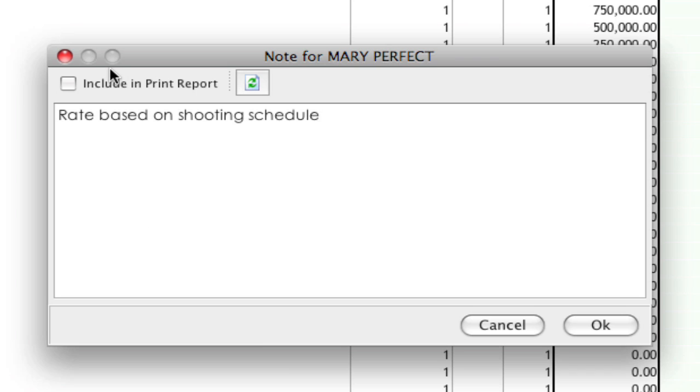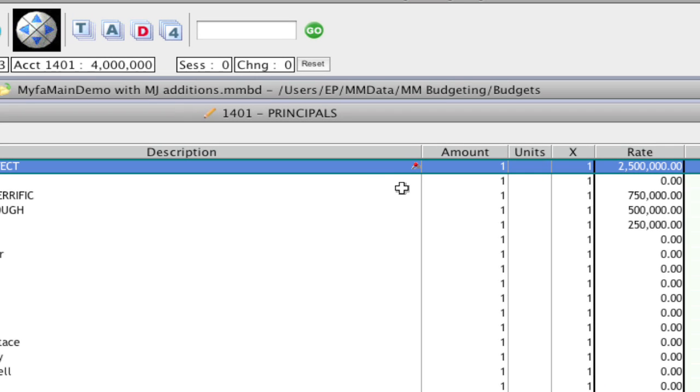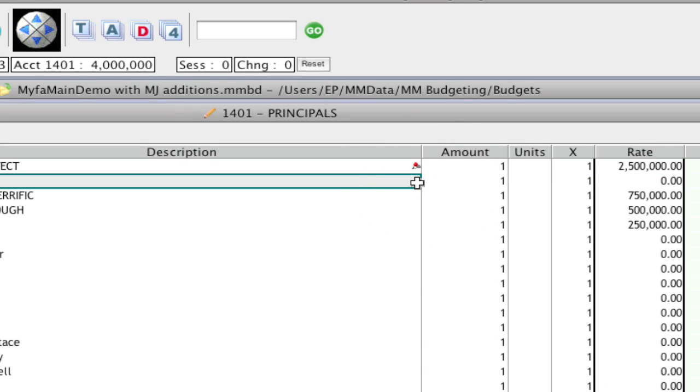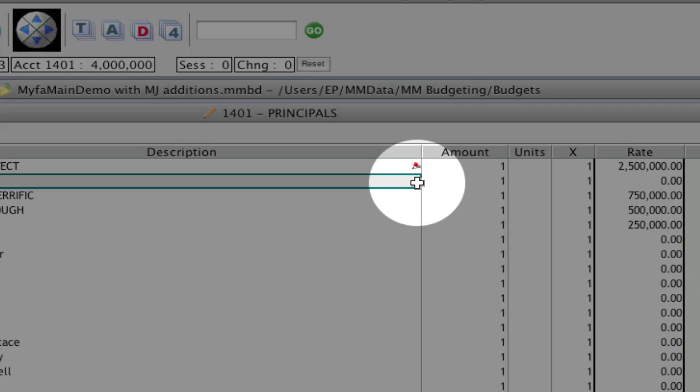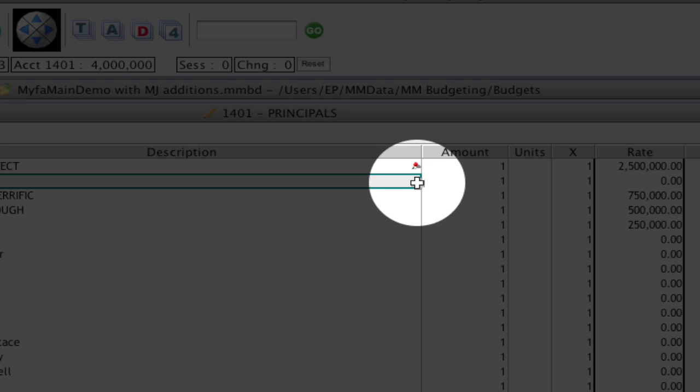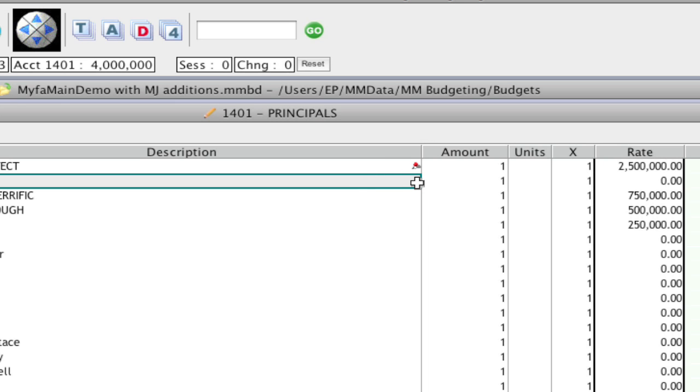Now again, if I want it to be included in the report, I'm going to have to click include in print report and click OK. Now notice, and I'm going to click away so you can see a little bit easier, notice that there's that pin icon on the description indicating that there's a note.